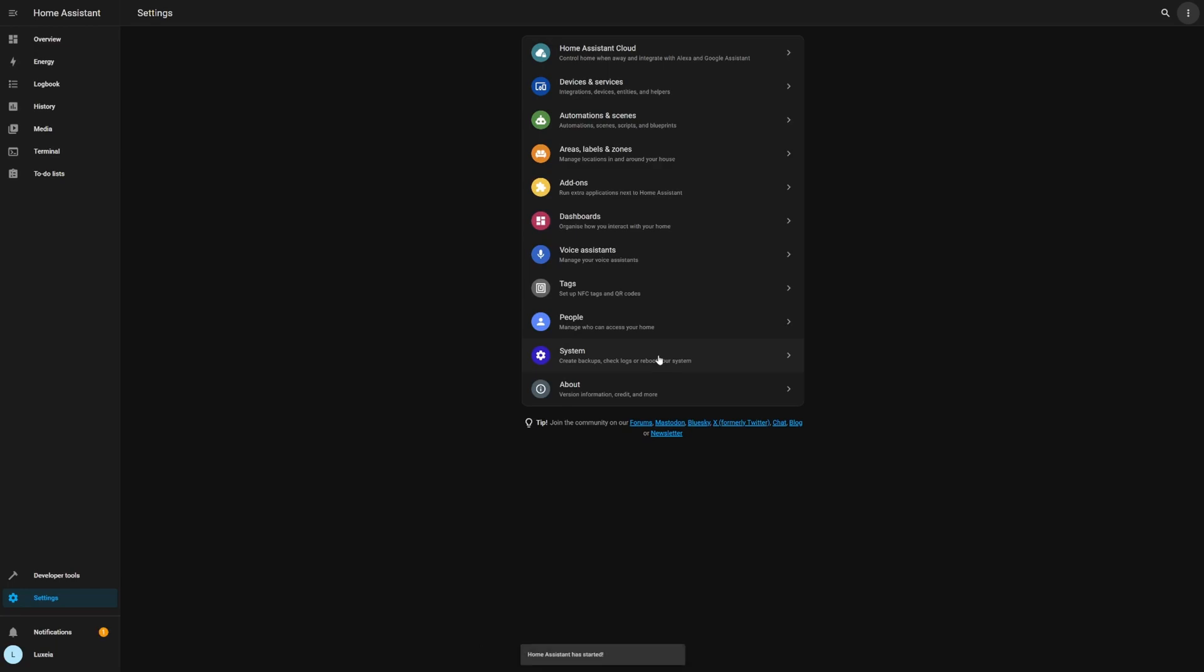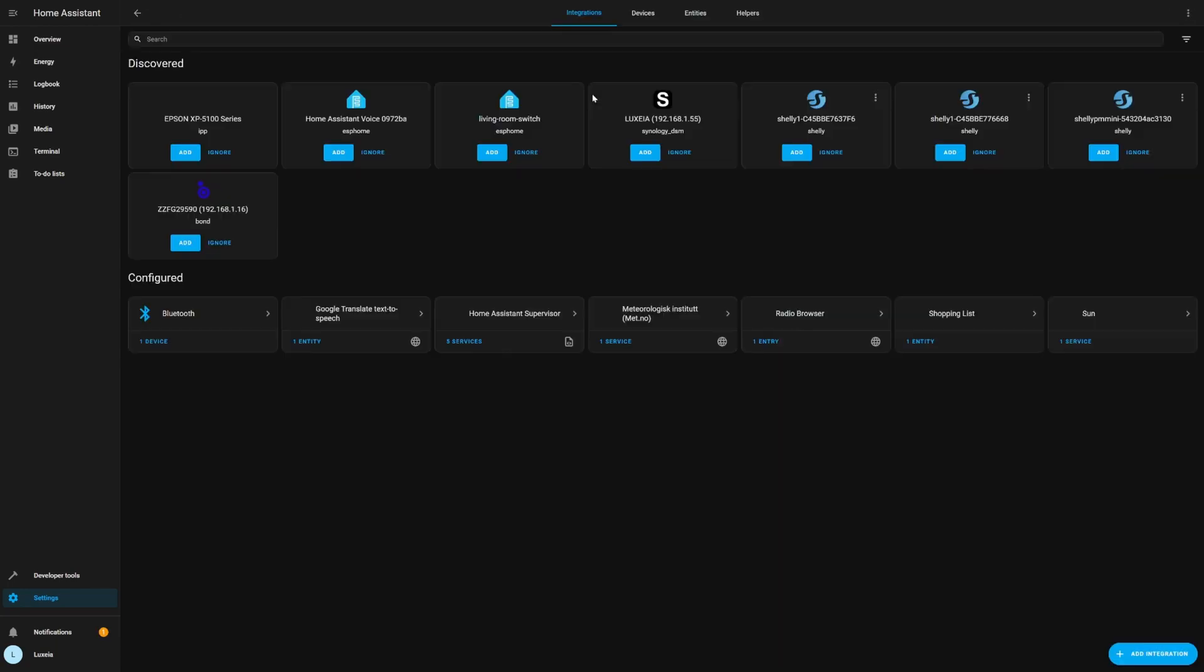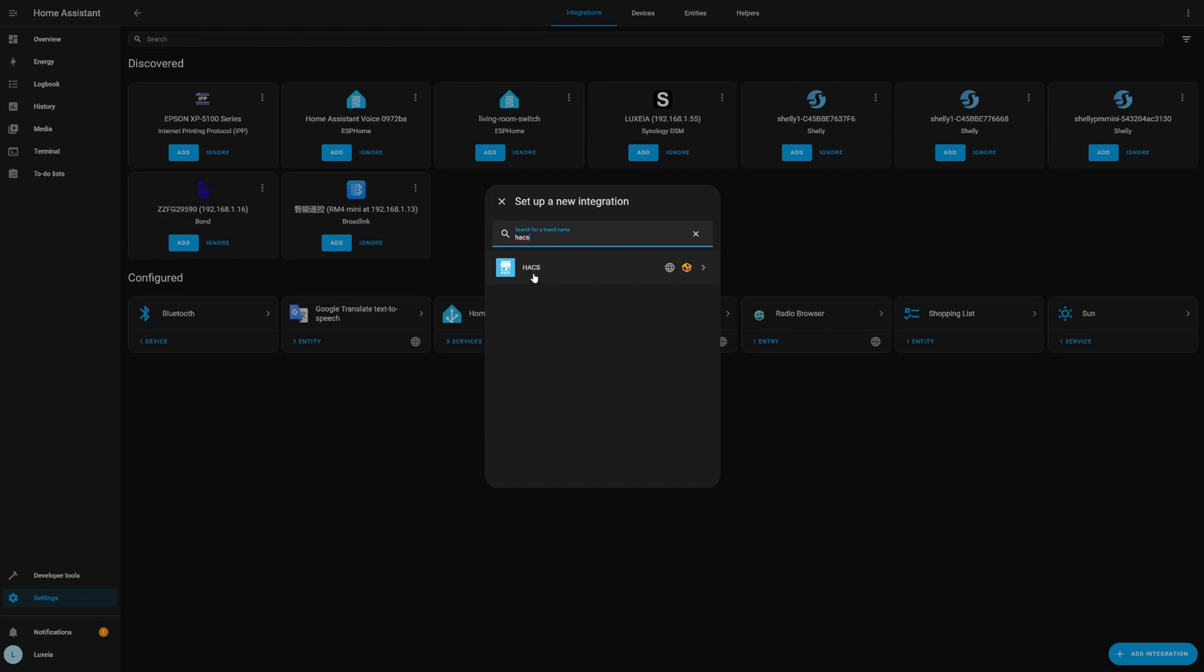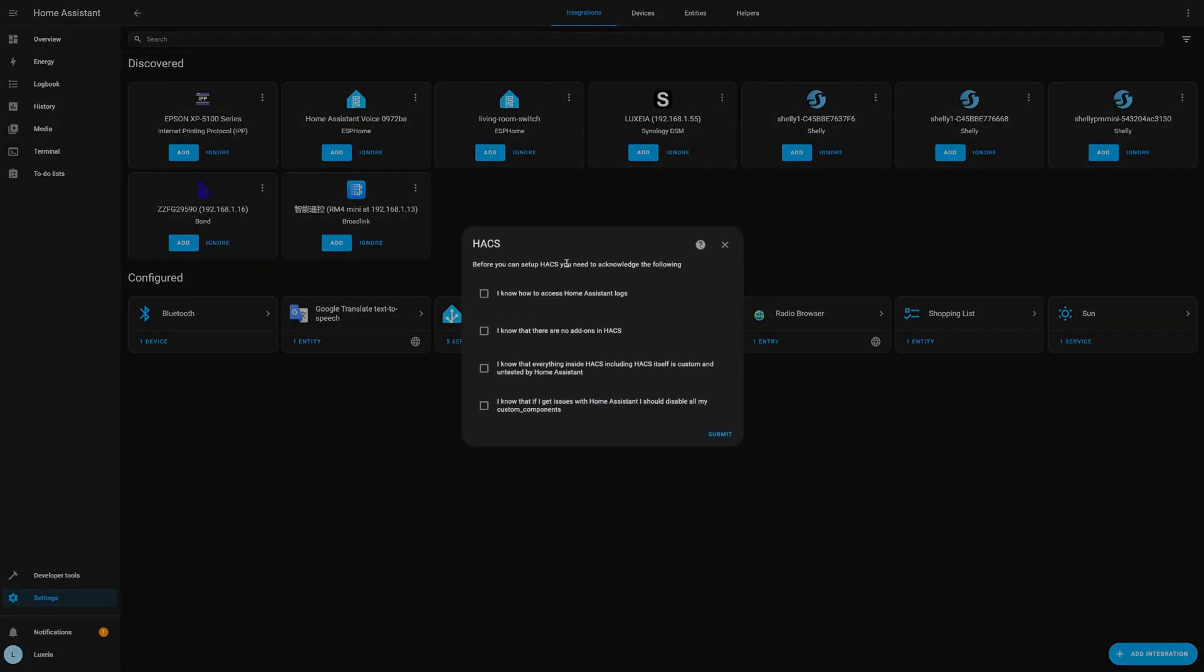Once your home assistant instance has restarted and everything is back up and running we can go to our settings, devices and services and then we can add a new integration. Now all we're going to do is search for HACS and it should pop up. So you're going to click on that and go ahead and install it. You'll first be greeted with a little pop-up with some check boxes just basically confirming your understanding of HACS and how it works and what it does. So you can just check all of these and then proceed to the next step.